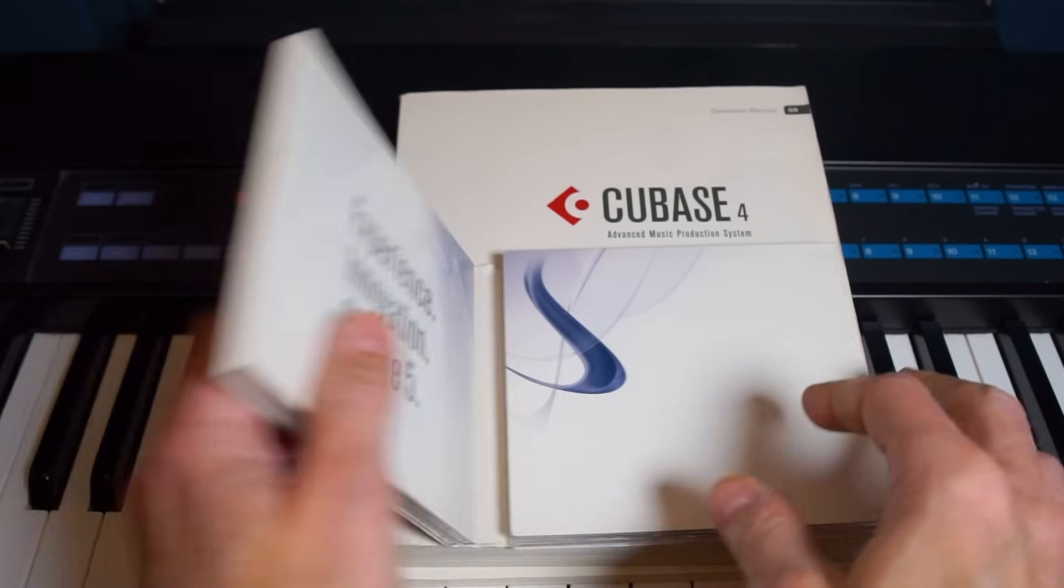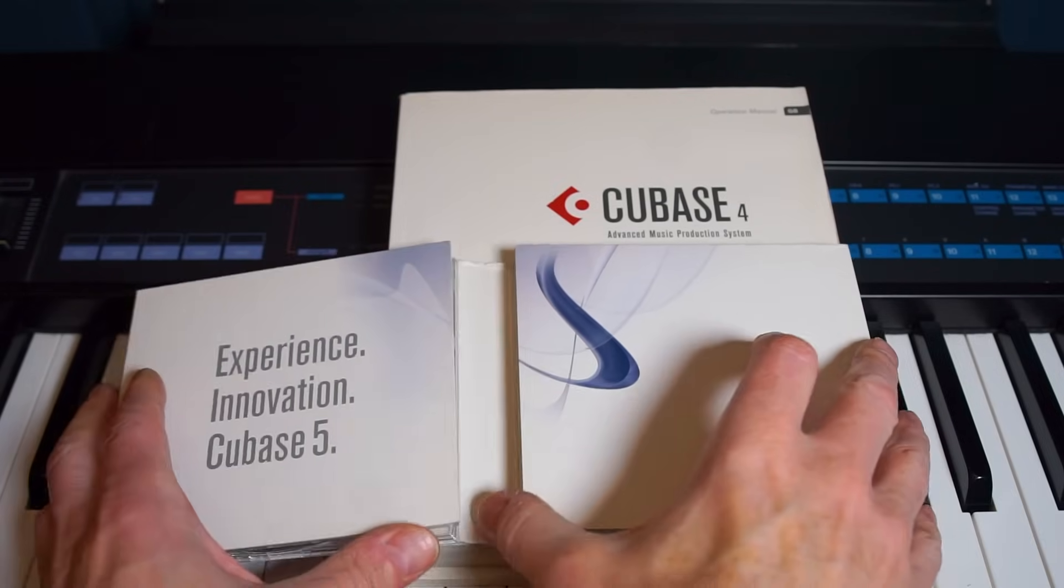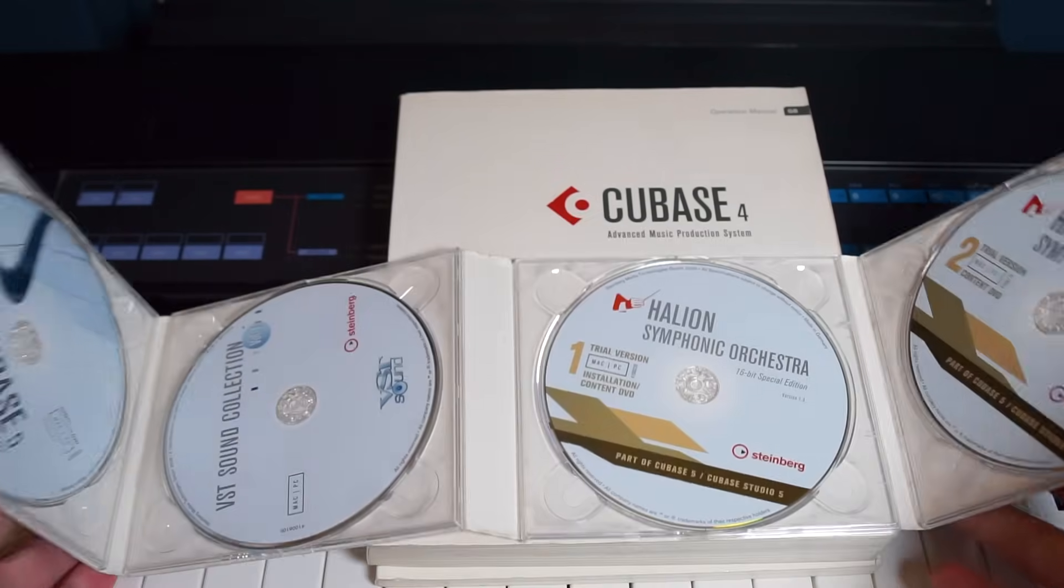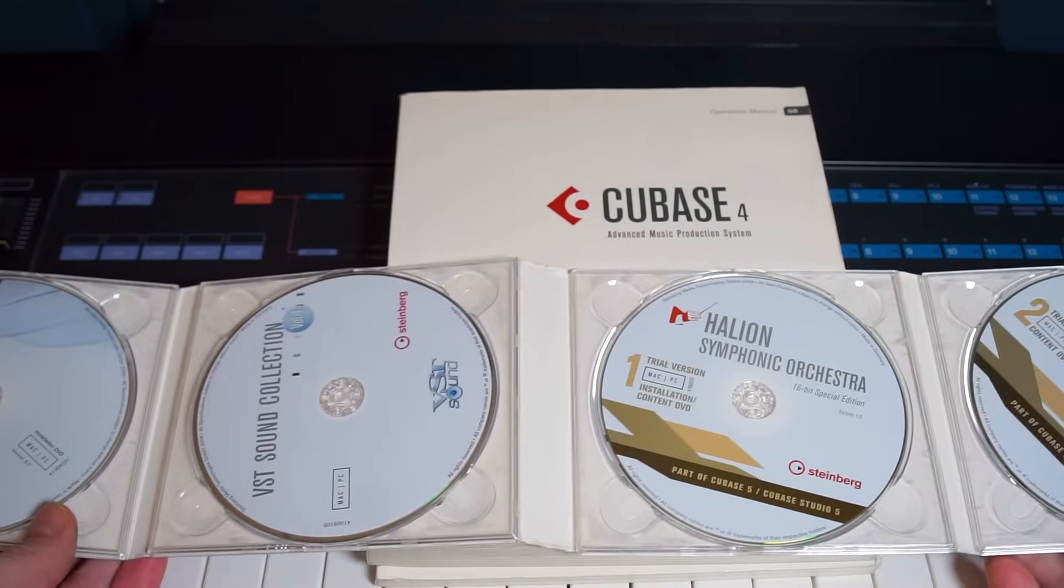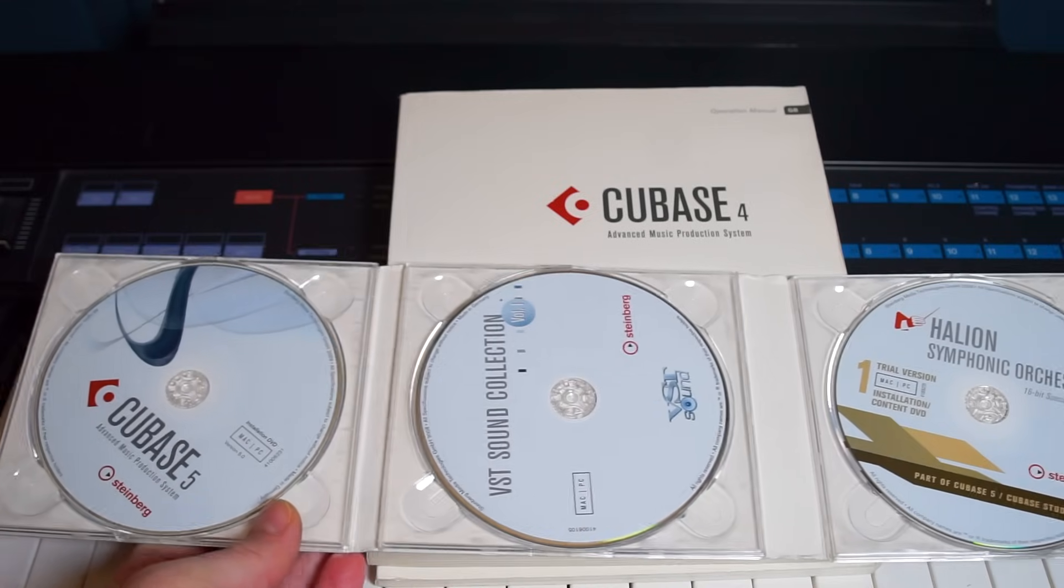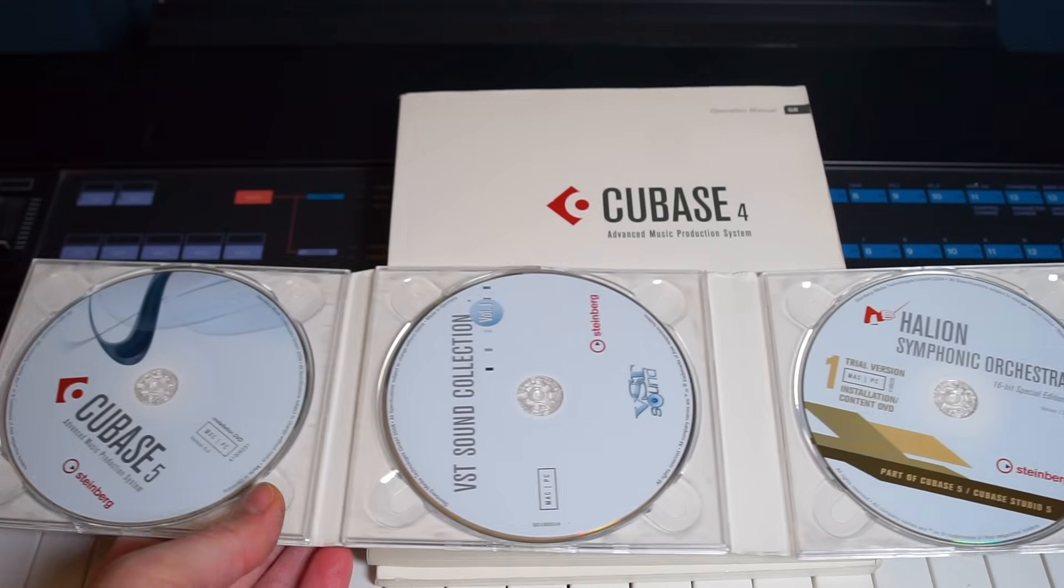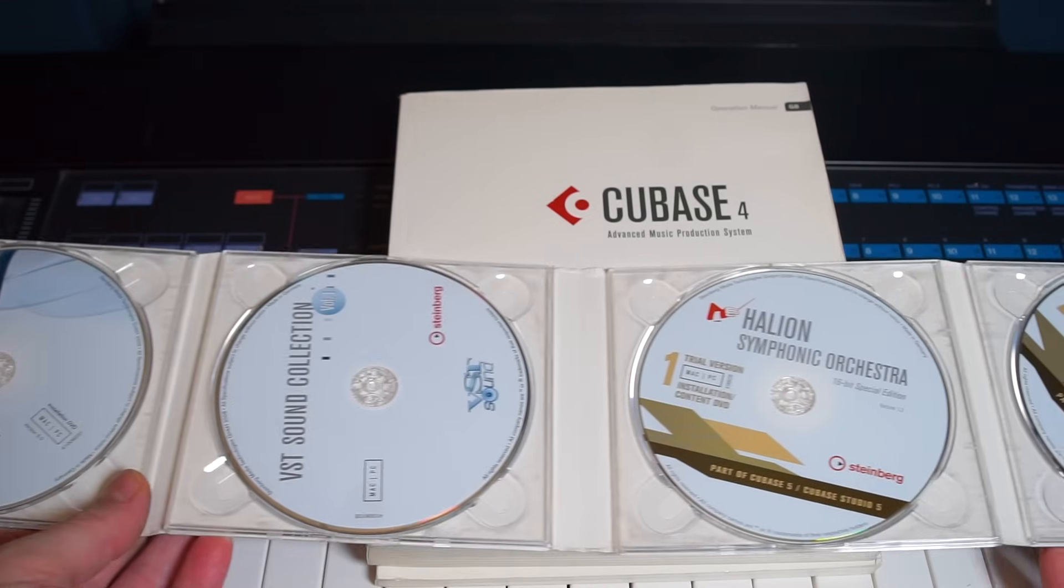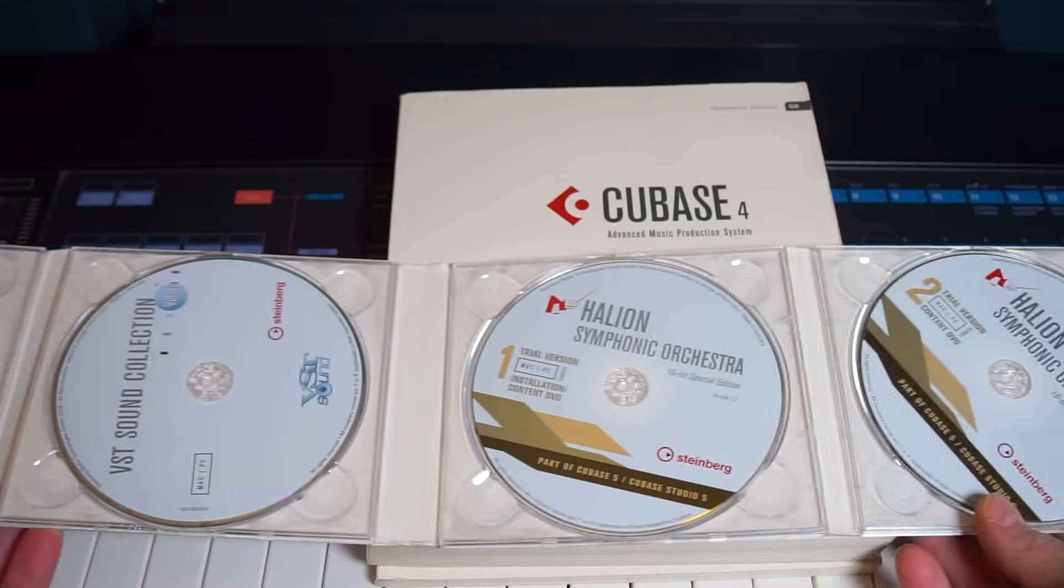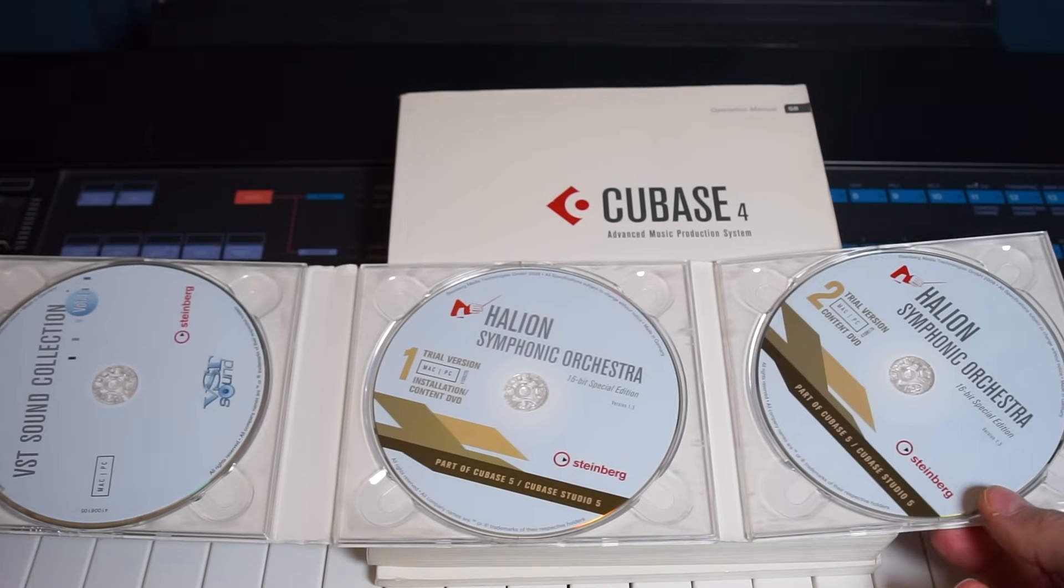Back in the day when you bought a piece of software, you actually bought it. If the company went out of business, you always had the hardware solution so you could install it again from floppies or CDs.